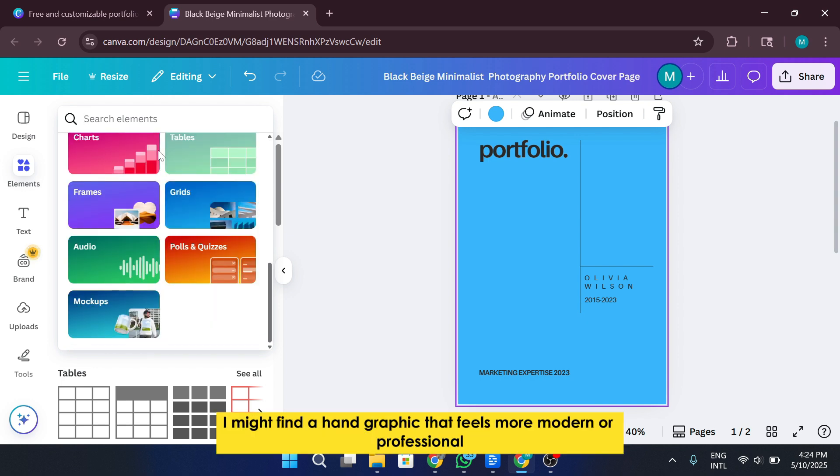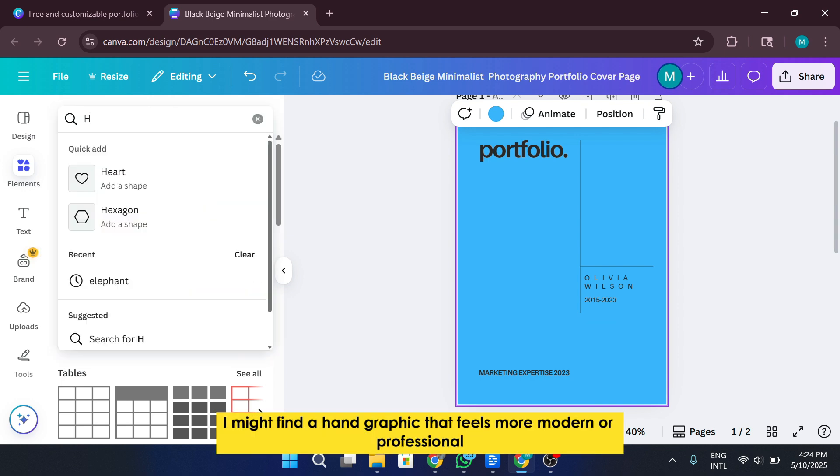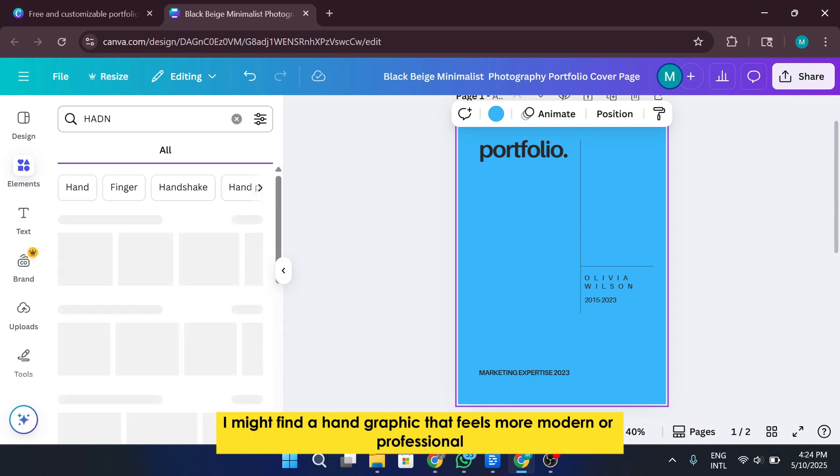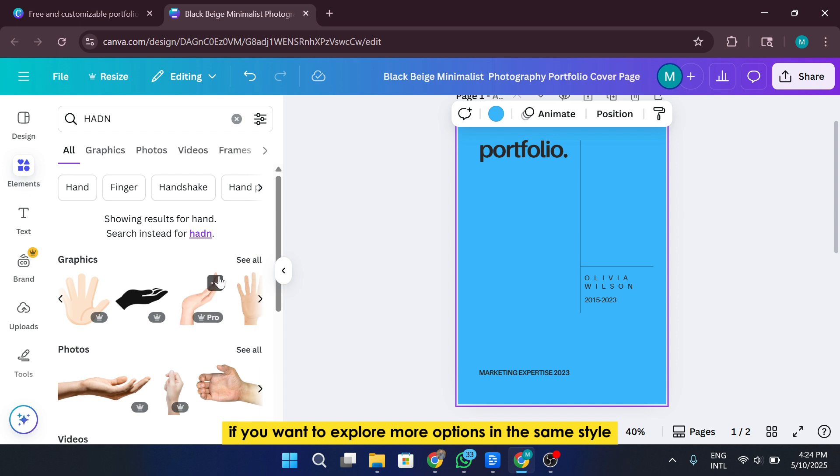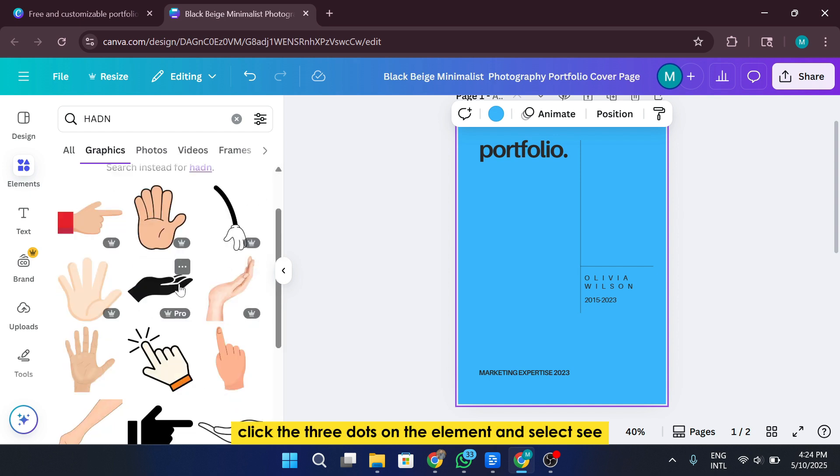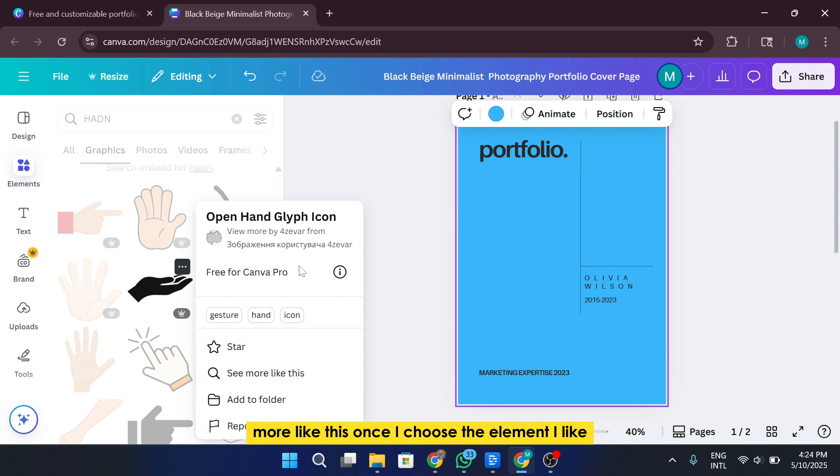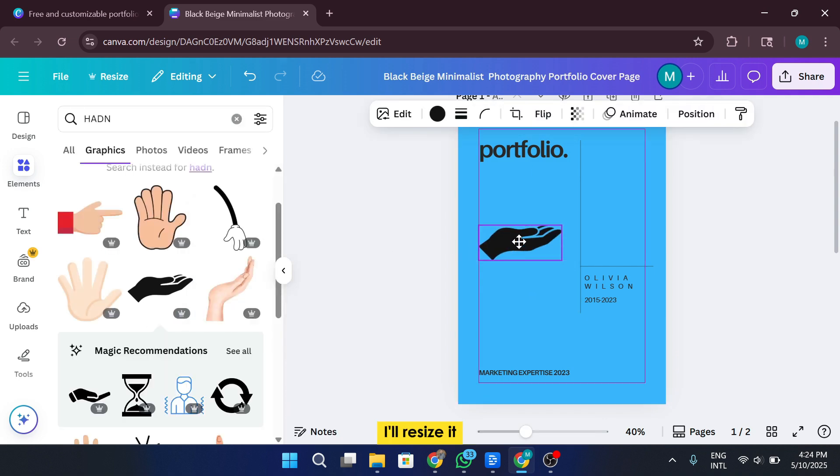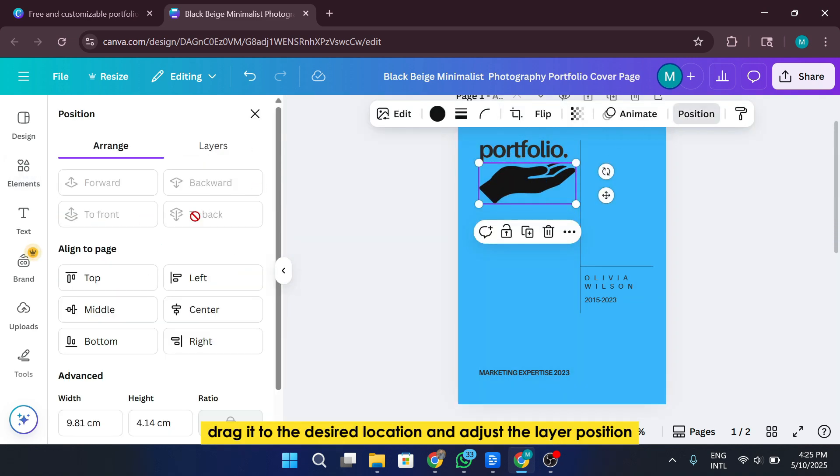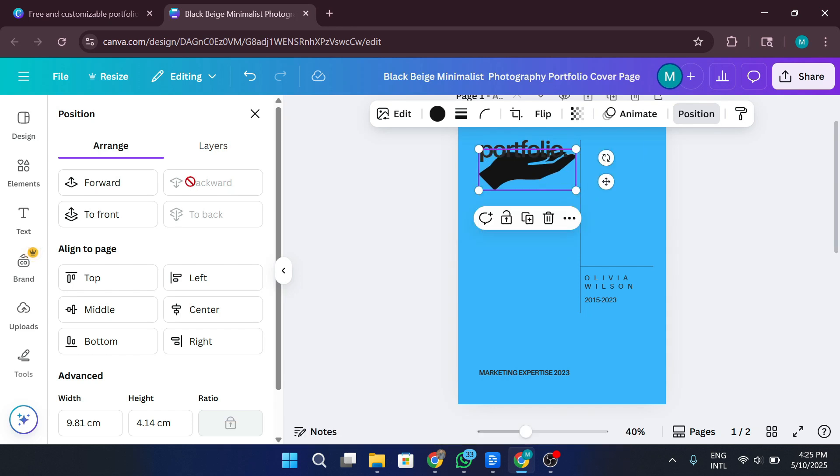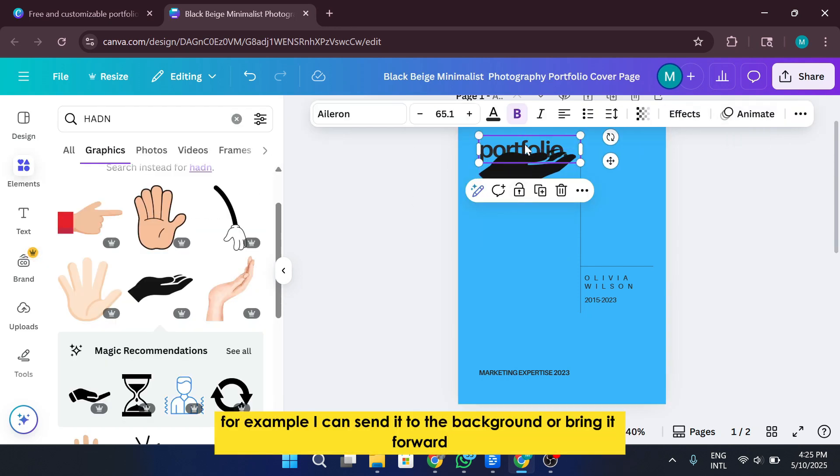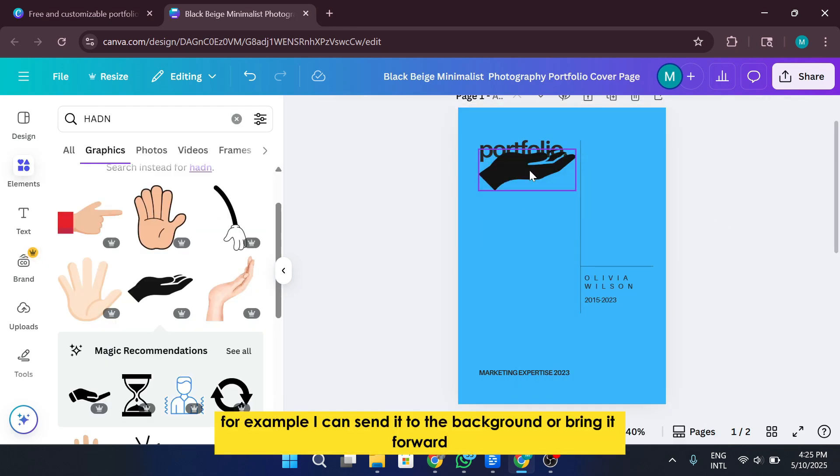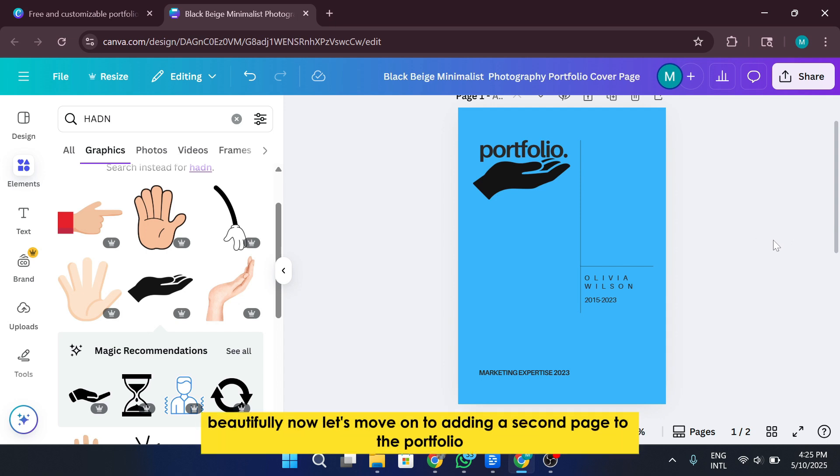For instance, I might find a hand graphic that feels more modern or professional. When you find something that looks good, you can click on it to add it to your design. If you want to explore more options in the same style, click the three dots on the element and select See more like this. Once I choose the element I like, I'll resize it, drag it to the desired location, and adjust the layer position. For example, I can send it to the background or bring it forward depending on what I need. As you can see, the first part of our portfolio is now starting to come together beautifully.